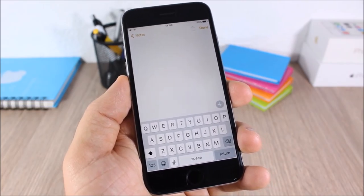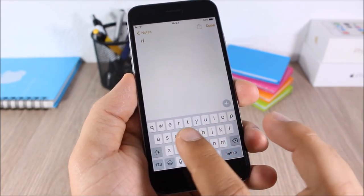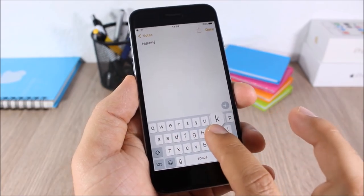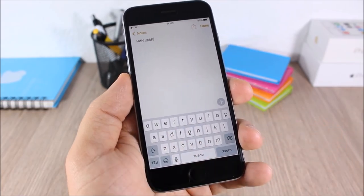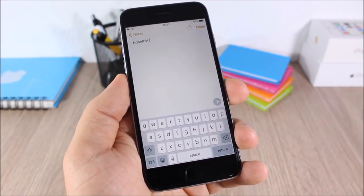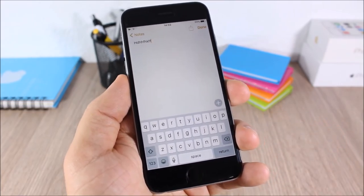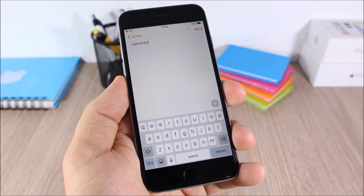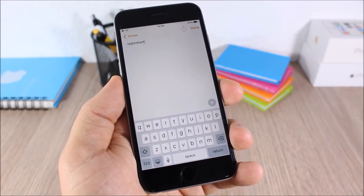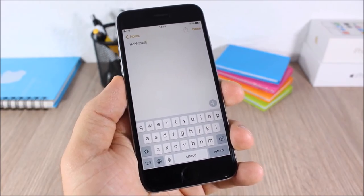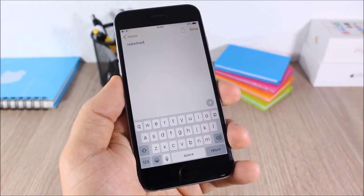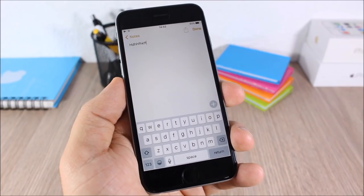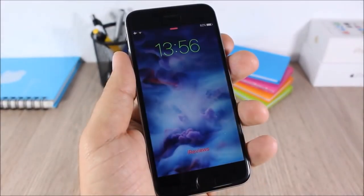Keyboard Vibrate 8: this tweak will add a nice vibration to the keys of your keyboard when you press them. You can hear that little vibration, and you can change the amount of vibration by going to the settings of this tweak.